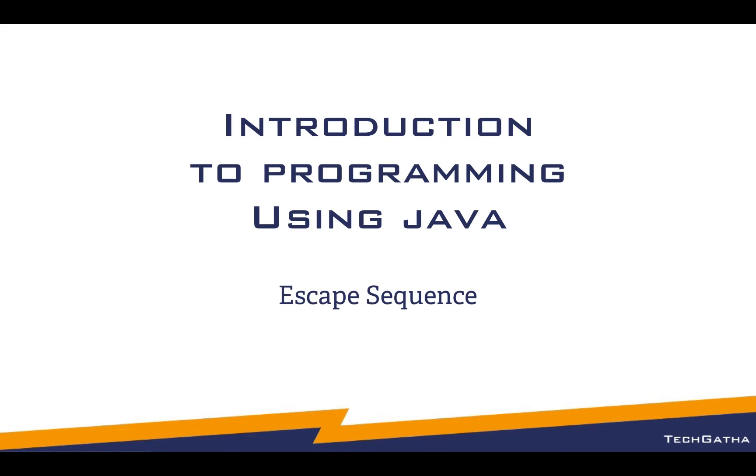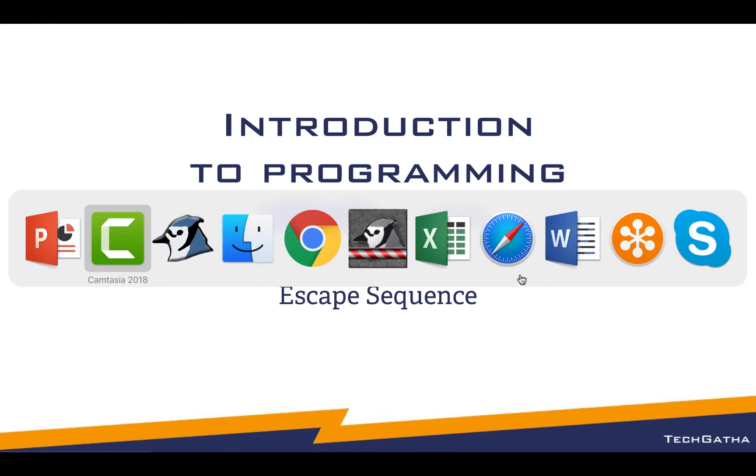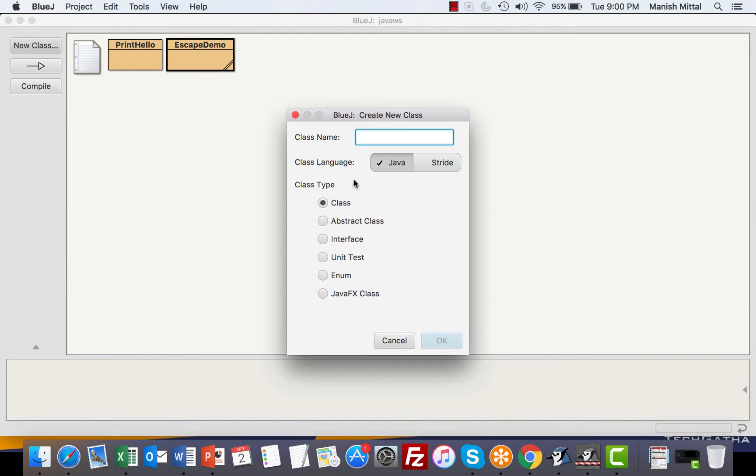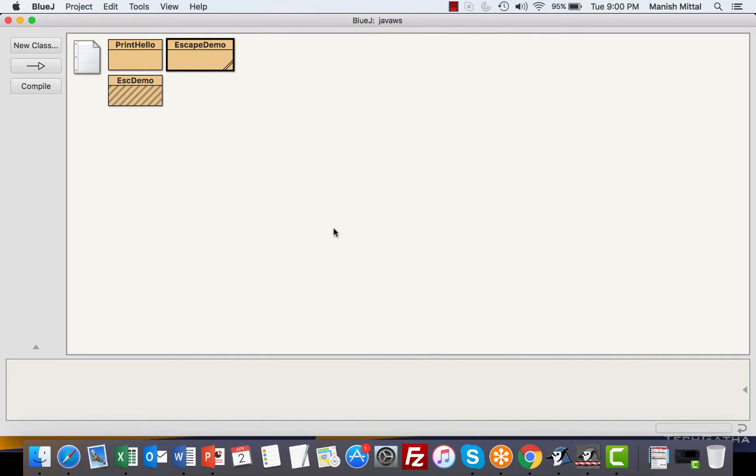So let's get started. Open up BlueJ and create a new class. We will say new class and give it a name as EscapeDemo.java, ok.